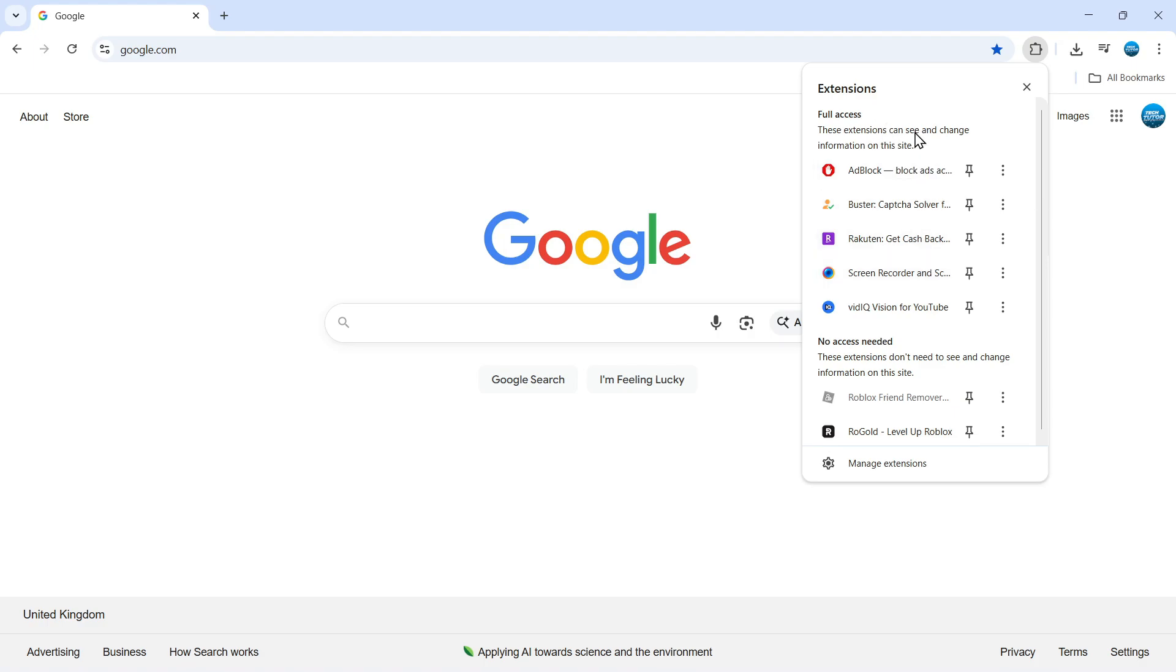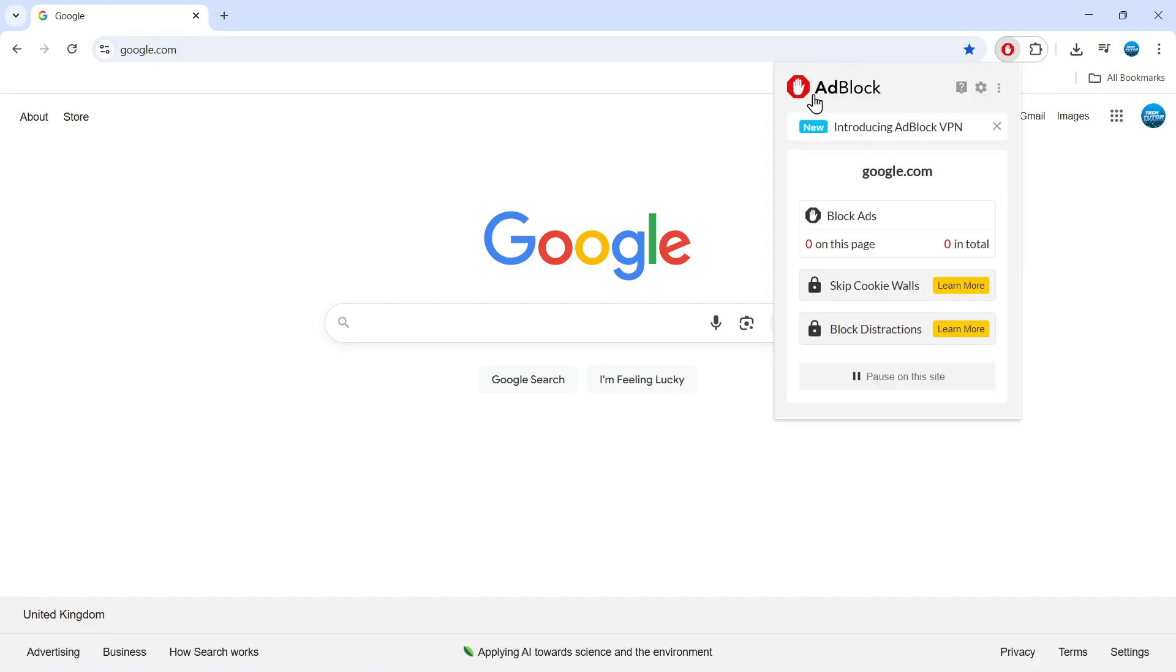If you use websites where you don't want to block ads, you can pause it at any point by clicking the jigsaw puzzle piece, selecting AdBlock from here, and it will open a window like this.